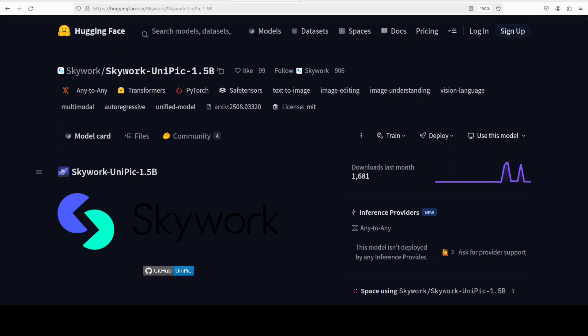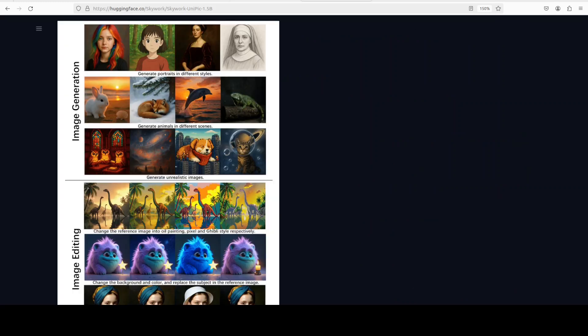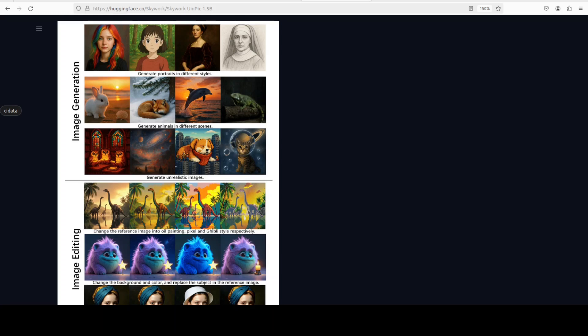Okay, so now coming back to this UniPick model. As I said, this is a unified auto-regressive multimodal model with 1.5 billion parameters capable of handling three key vision language tasks within a single architecture: image understanding, text to image generation, and image editing. Image understanding simply means you give it an image and it gives you a description of it. This model was trained from scratch on a large scale multimodal corpus.